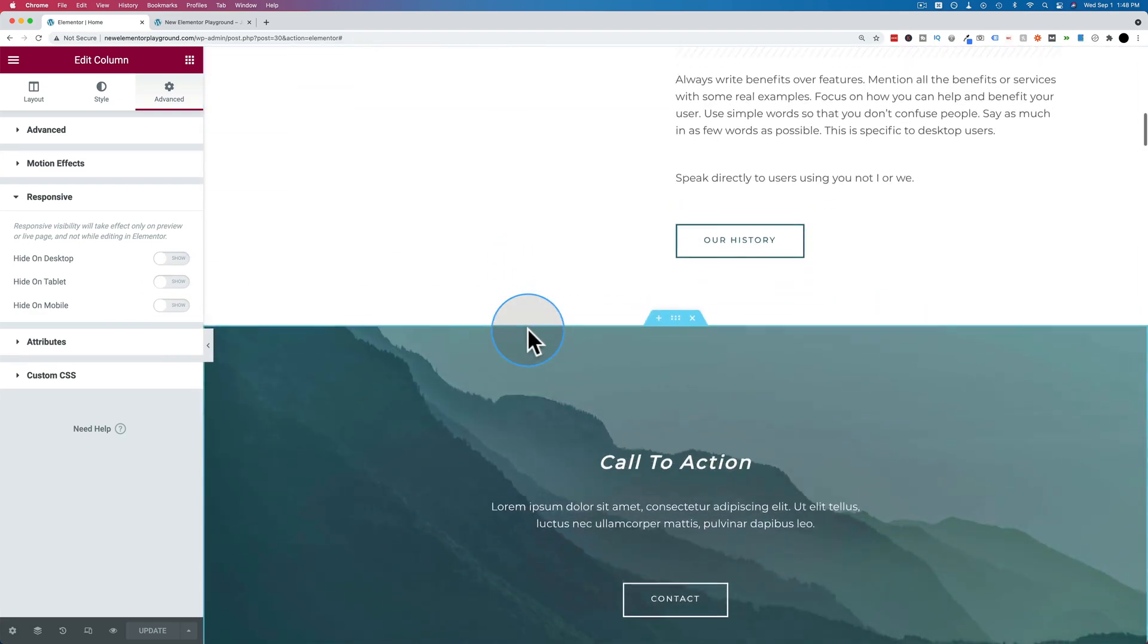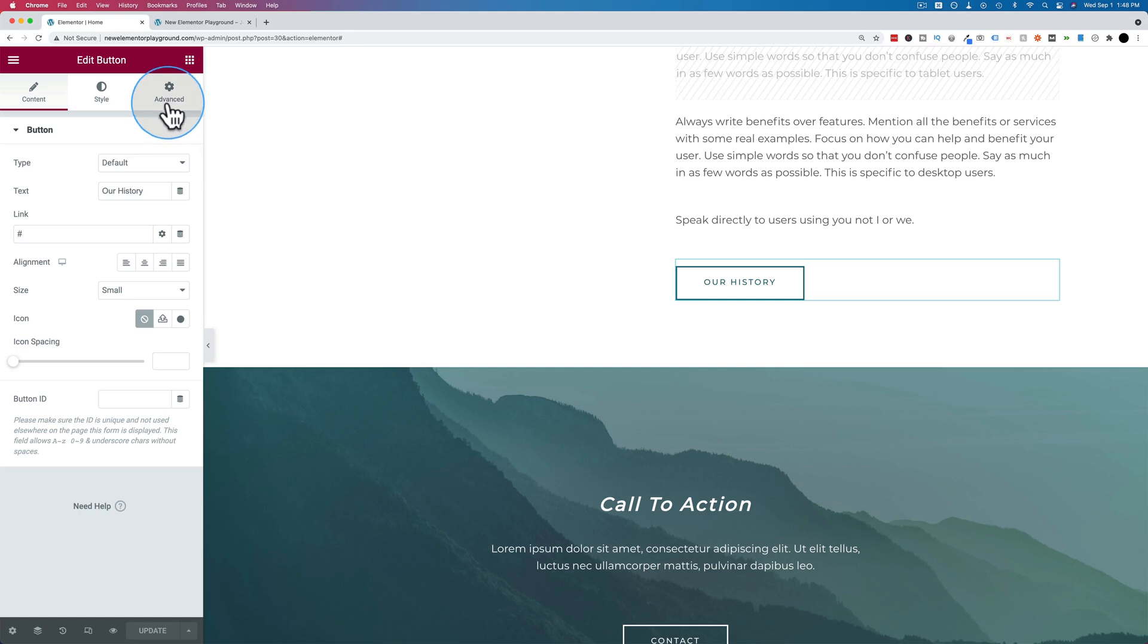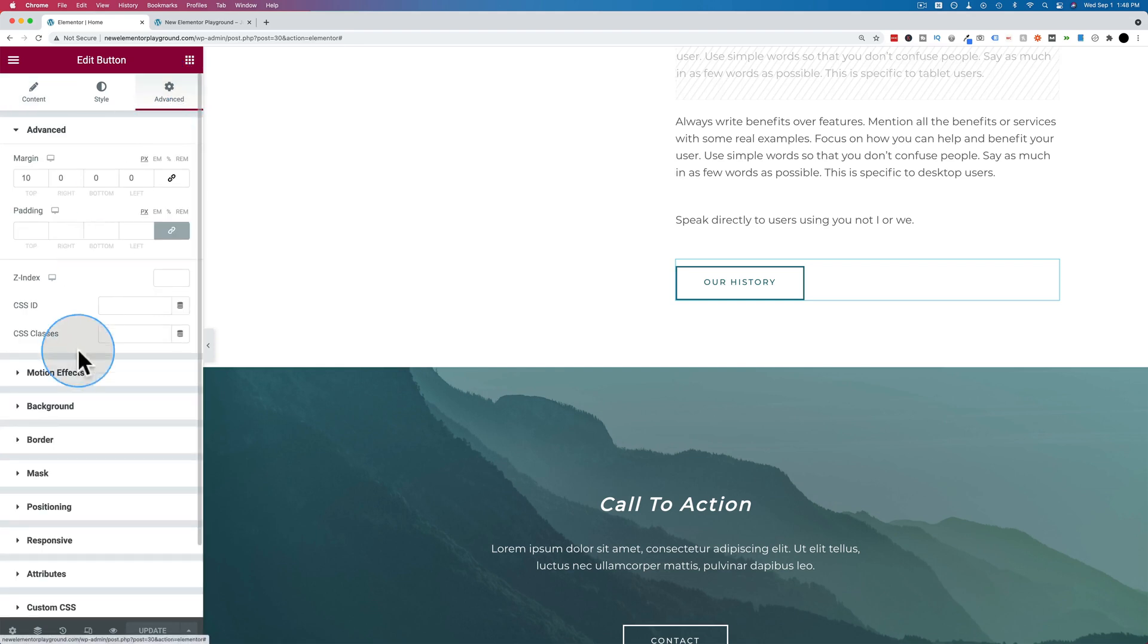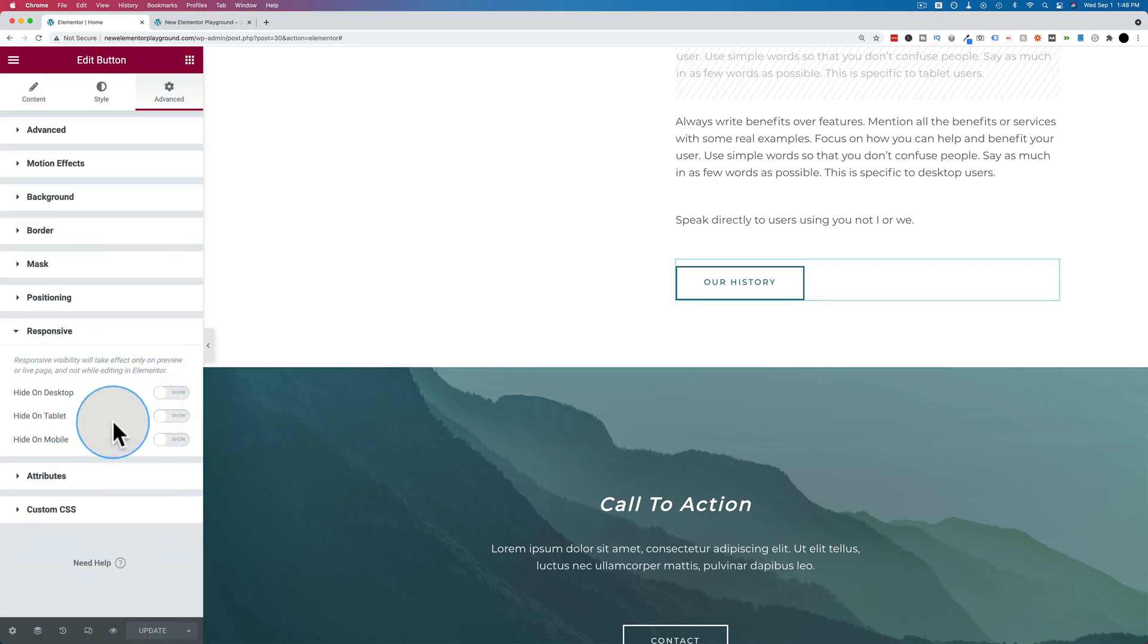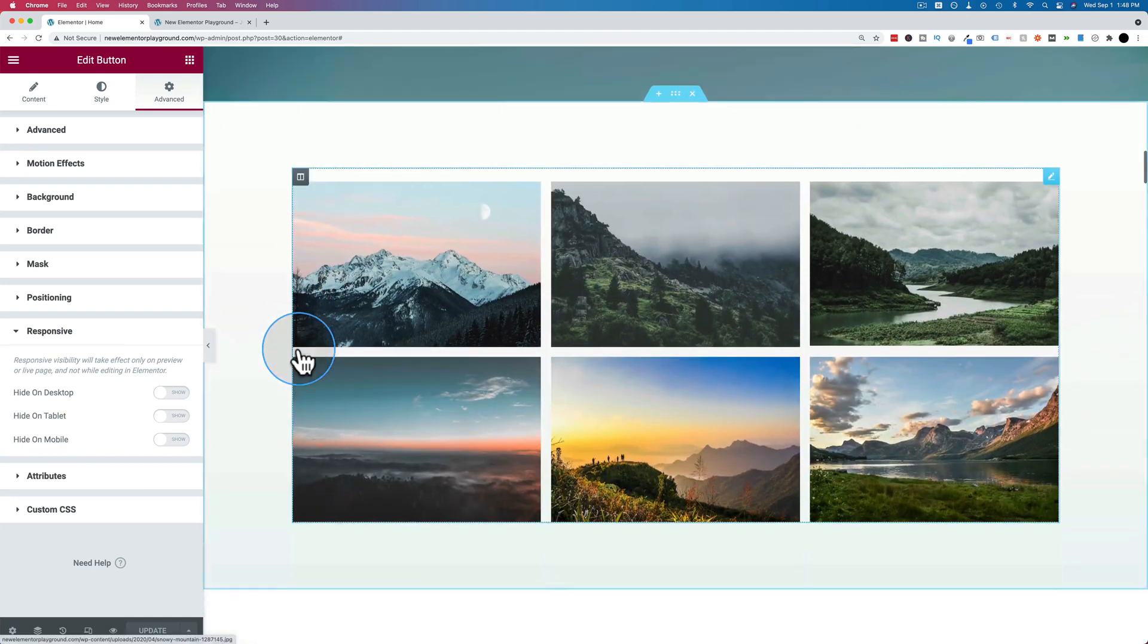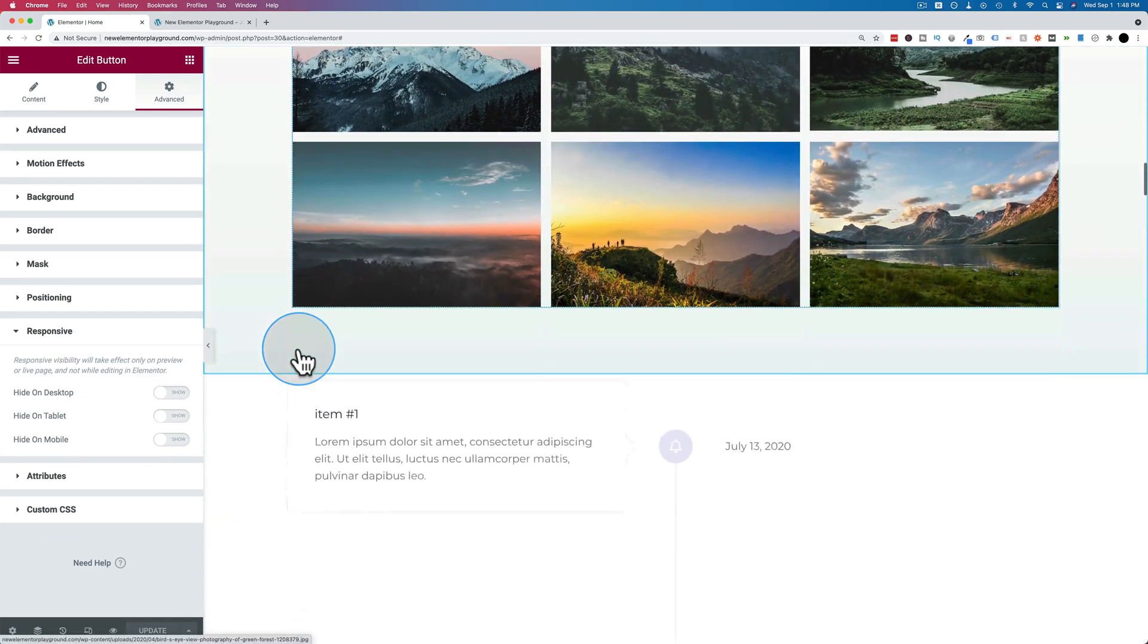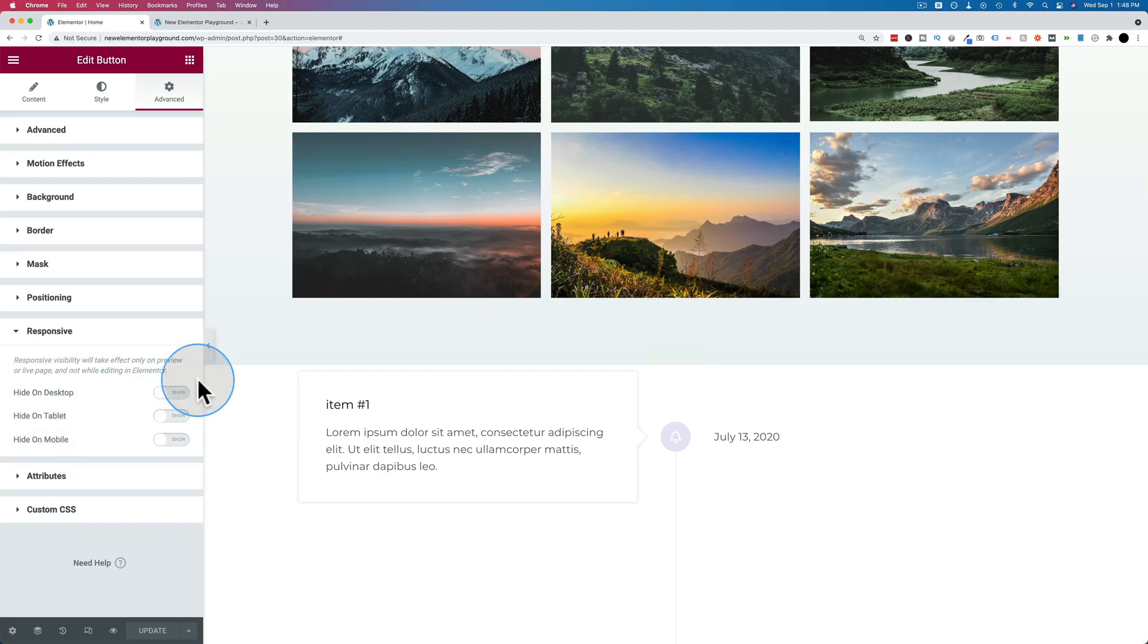Pretty much anything, this button. Click on the button to edit it, go to advanced, go to responsive. We have visibility options here. And on and on. Pretty much anything you can click on in Elementor, you have responsive options for so you can show and hide them as you see fit.